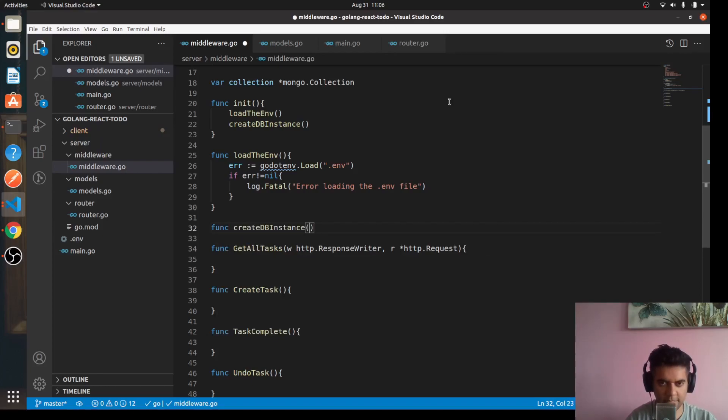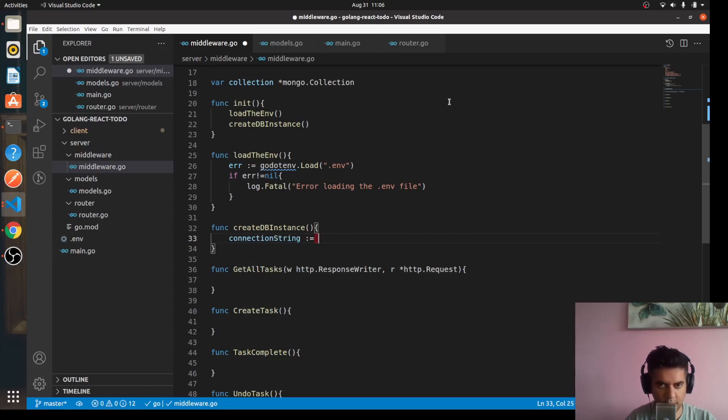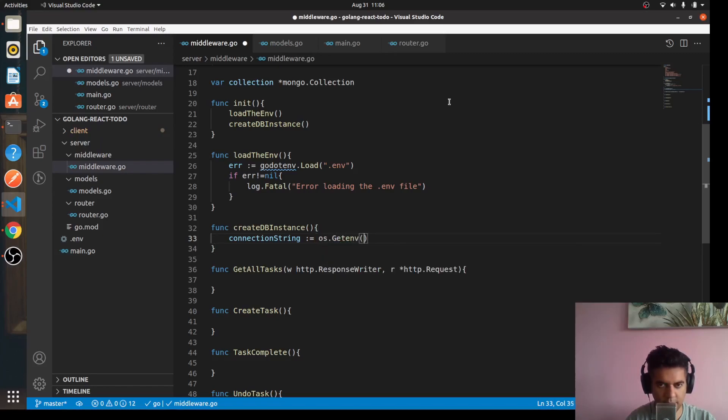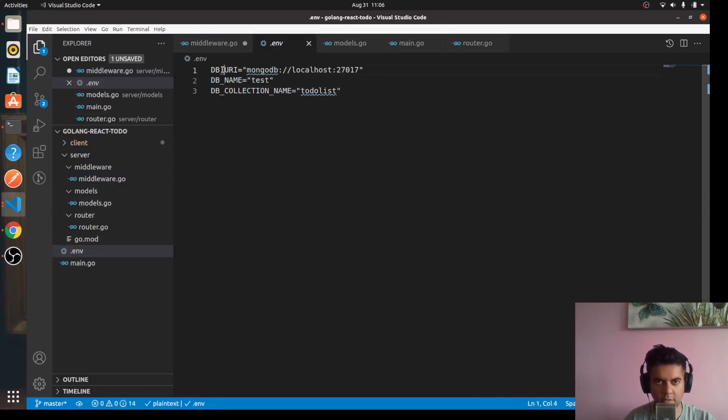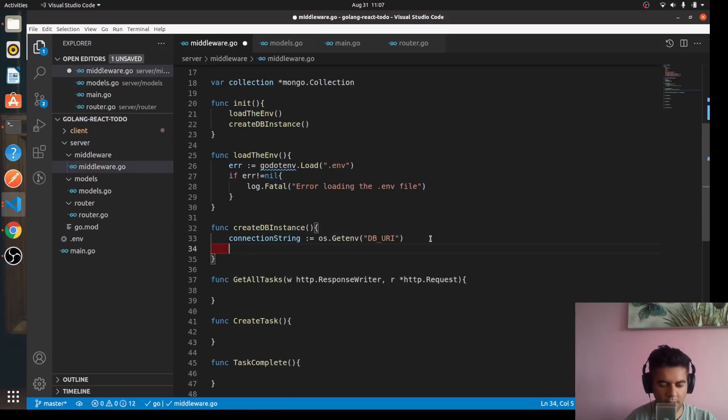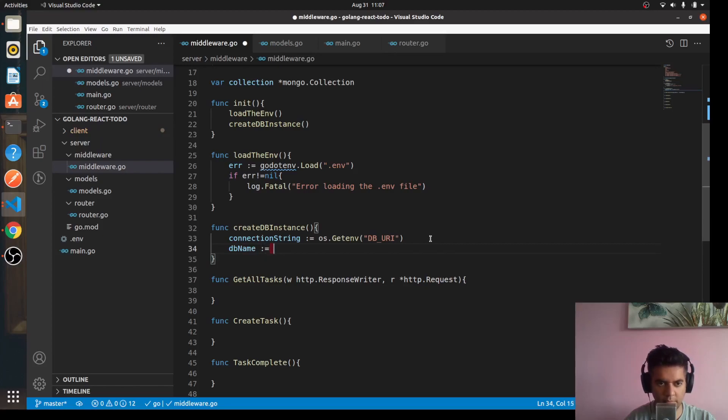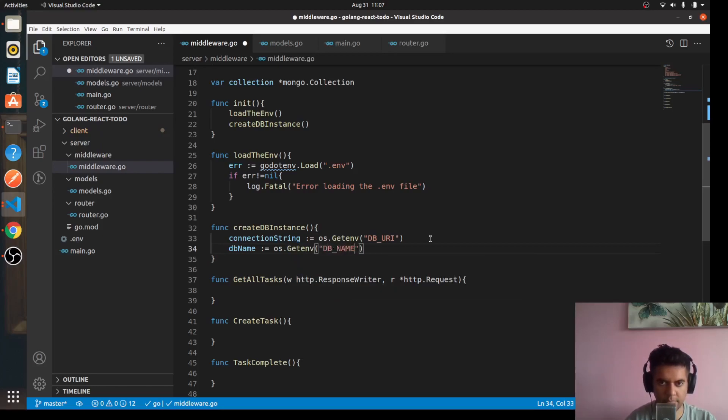Let's say func create DB instance. Here we'll have our connection string where we'll use our os package to get the environment variable for DB_URI. As you can see, we have already defined it here, DB_URI. This is basically what we're getting out here. Then we have our DB name equals os.GetEnv DB_NAME.